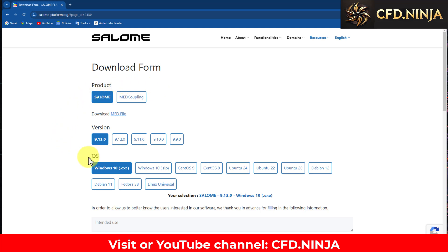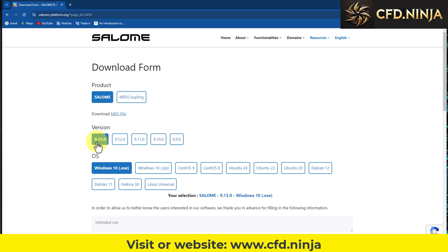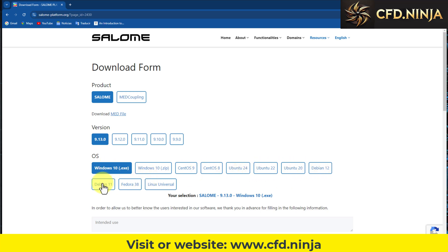Here we have the different versions of Salome. In this case, we are going to download version 9.13, which is the latest release for the Windows 10 operating system. If you work with Linux, here are the other versions compatible with this program.